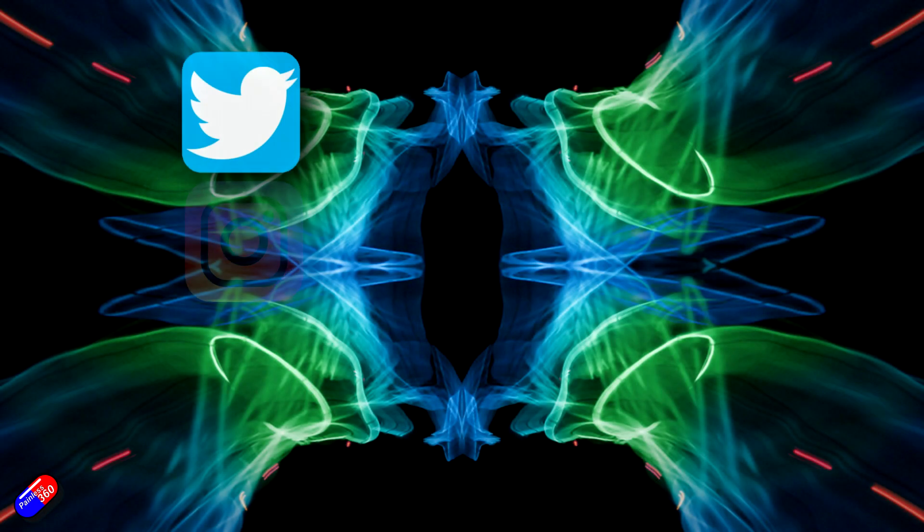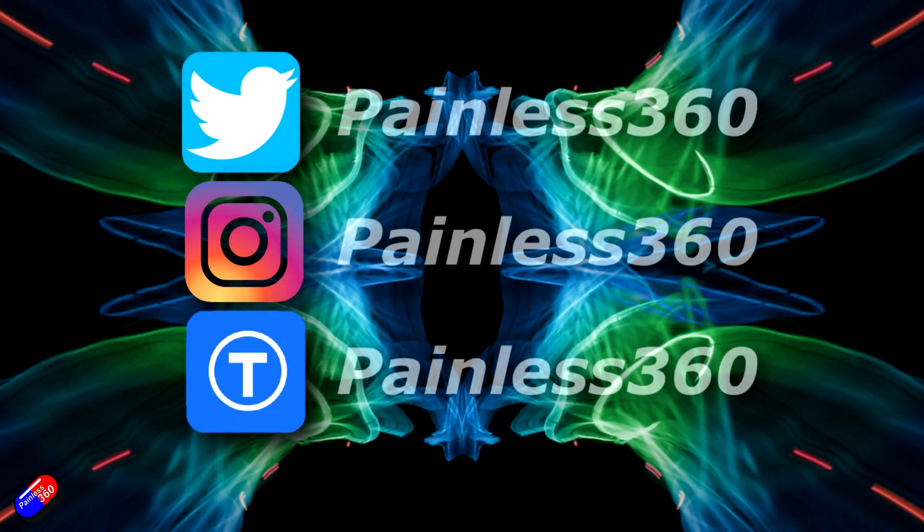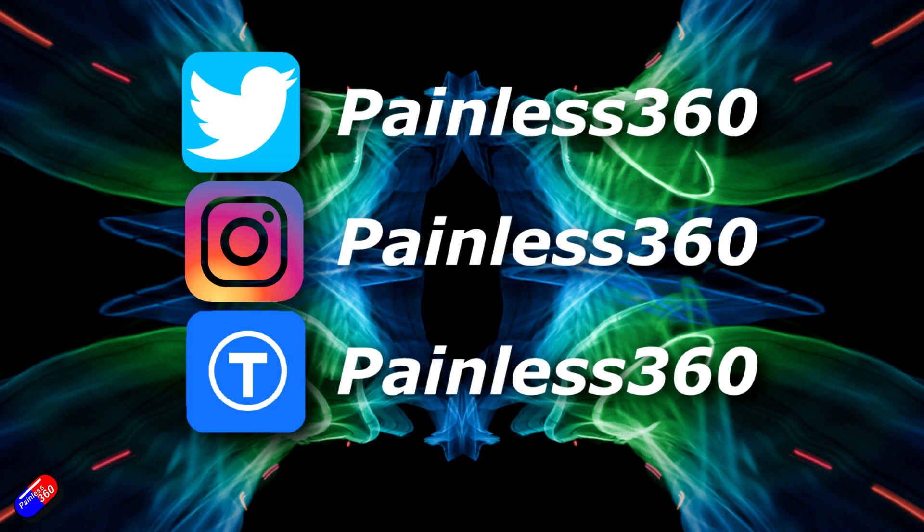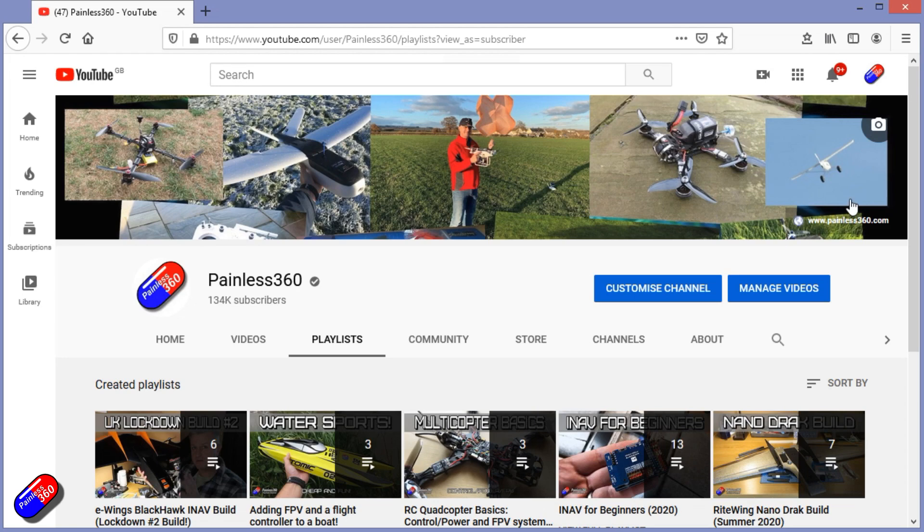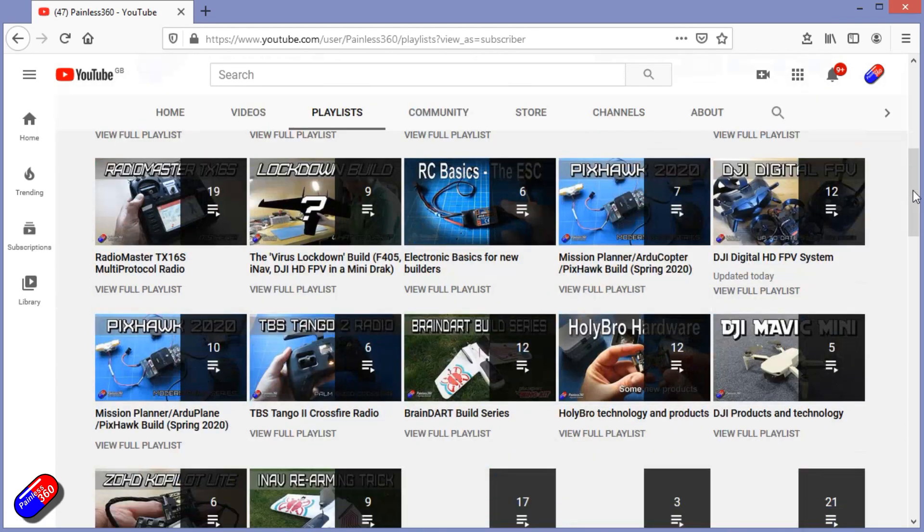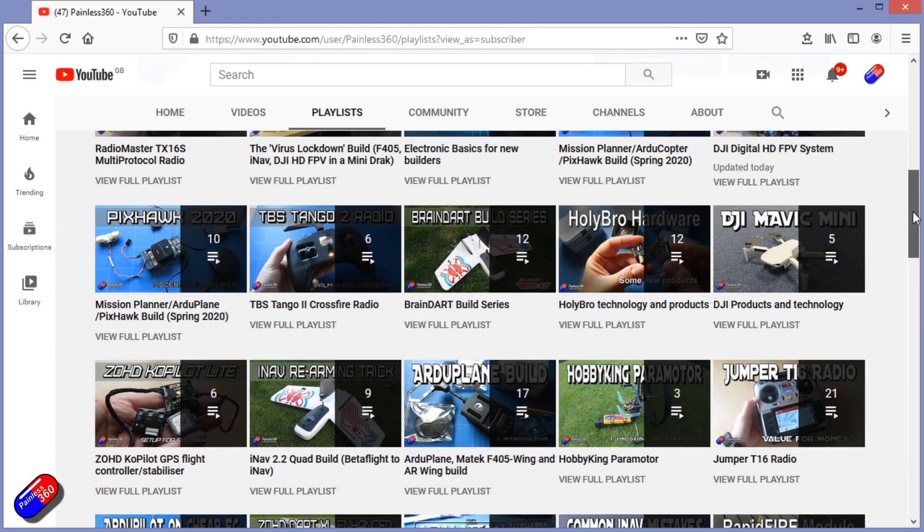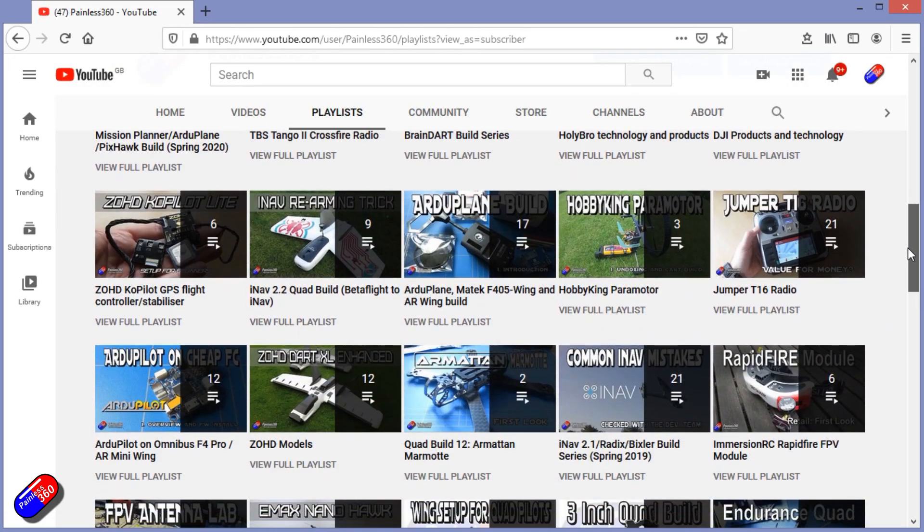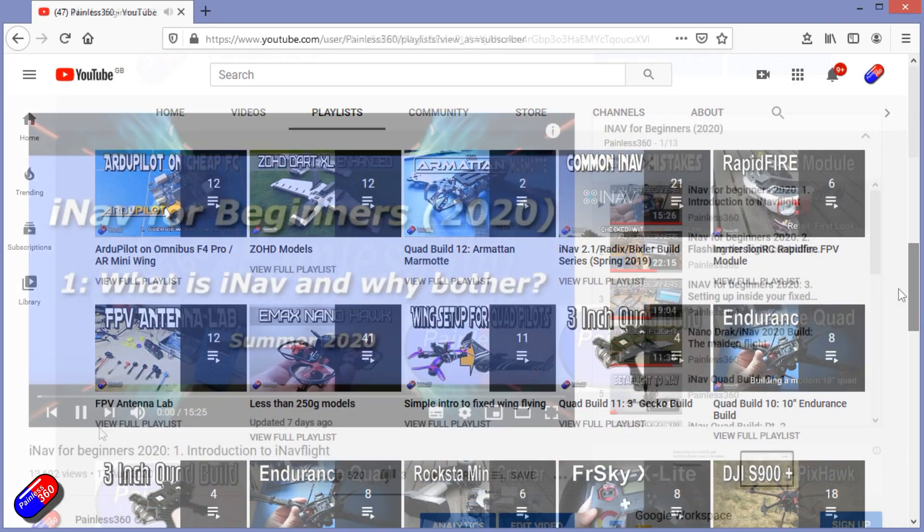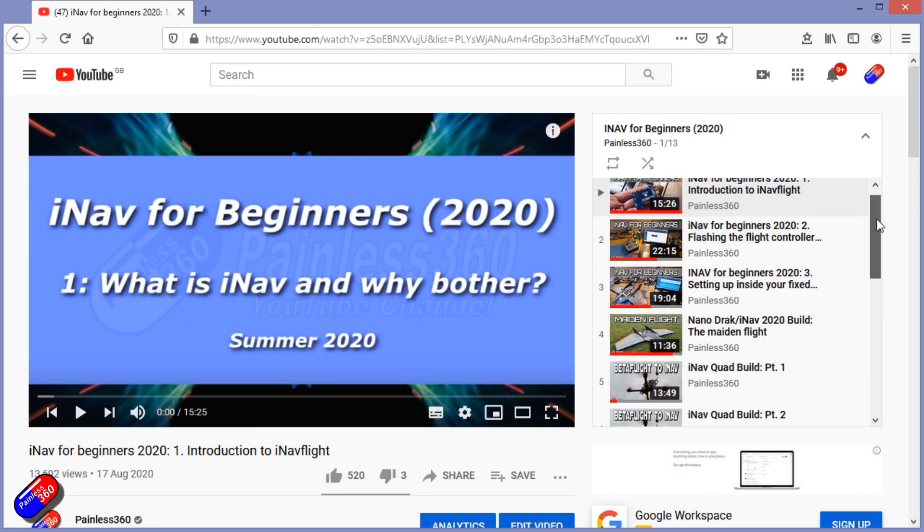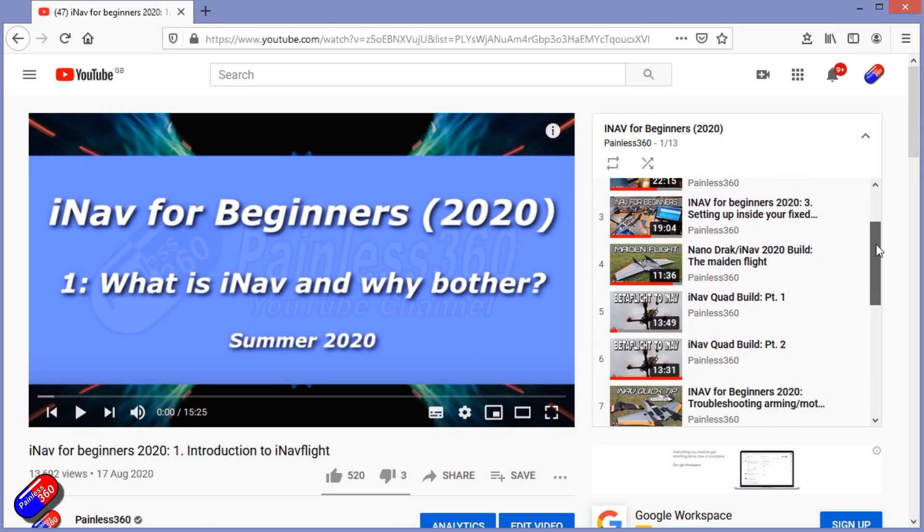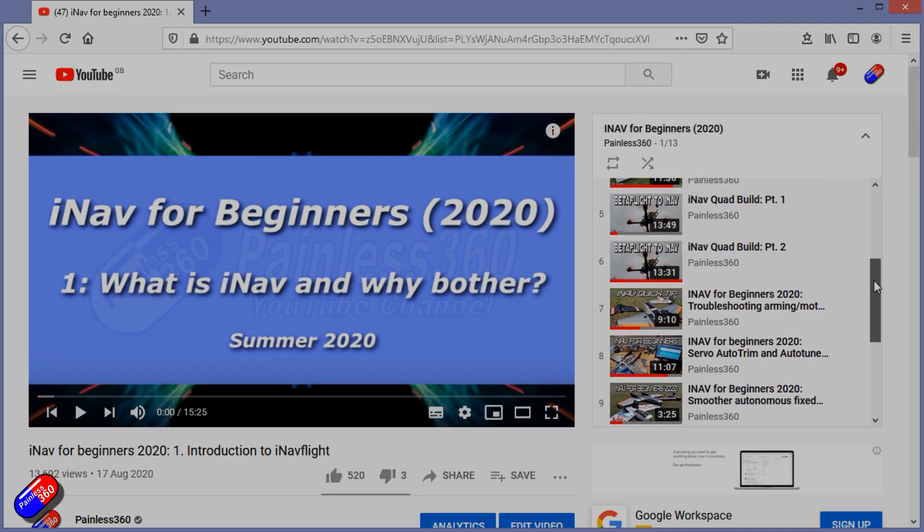Thank you for spending your time today watching that video. You can find me in all the usual places on social media, and if you're trying to learn about a subject, then check out the playlists. All of my videos are organized into easy to follow playlists that, if you're trying to learn a topic, will take you from the basics right the way through to some pretty advanced stuff.